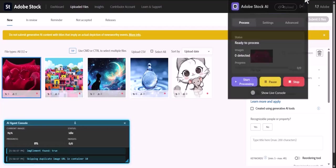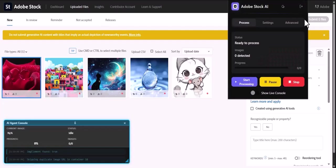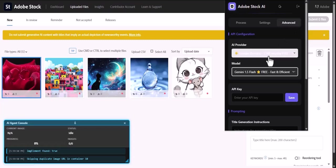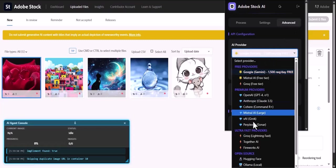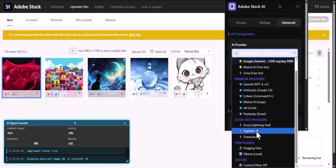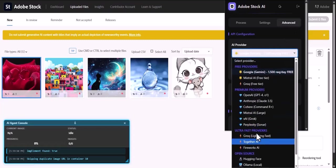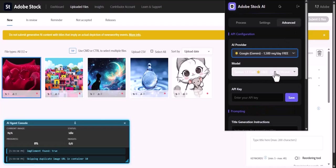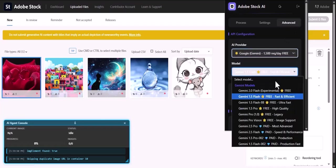Let's walk through the simple, one-time setup. In the Advanced tab, you have the freedom to choose your preferred AI provider. We support a wide range, from free tiers to the most powerful premium models.